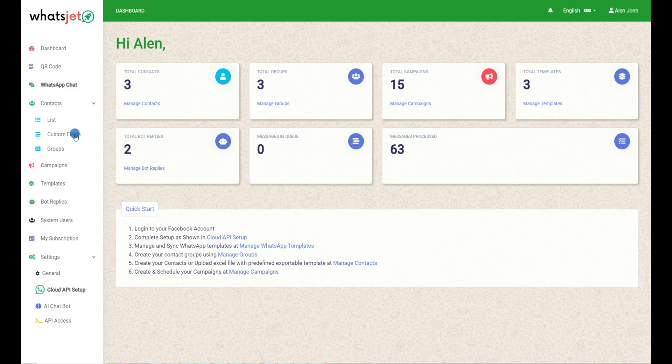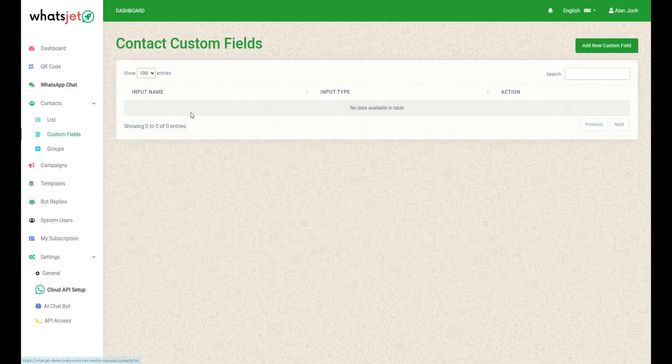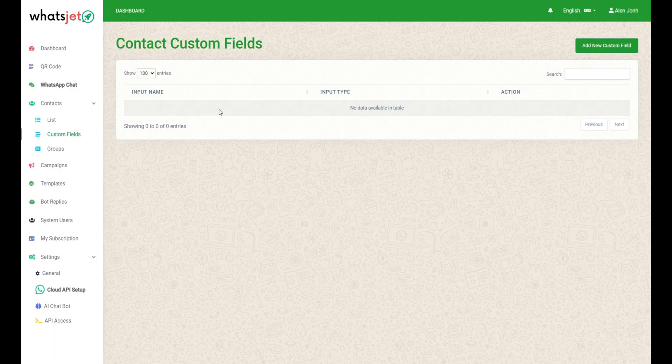Custom fields are used to add extra fields in the contact form, which are used to store specific information about users.